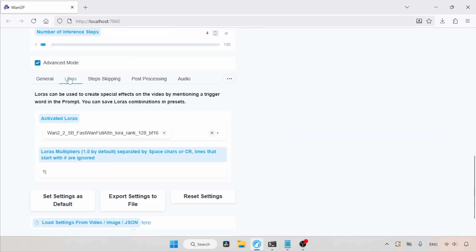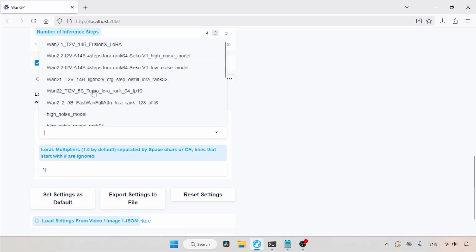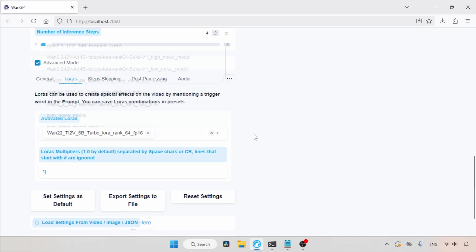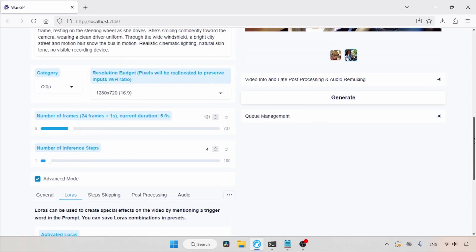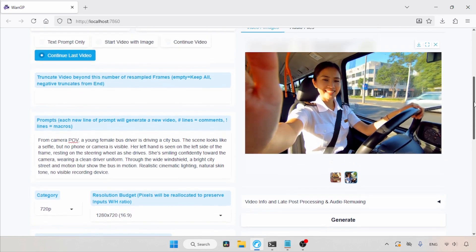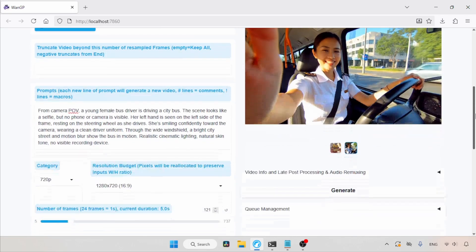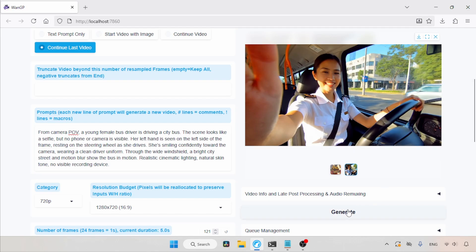Click on the Laura's tab. Then, remove the Fast WAN Laura. After that, let's choose the Turbo Laura. In the Laura multipliers, let's keep the value. And for the number of inference steps, we will use 4. Then, let's scroll up. And for the number of frames, I will choose 121, which will extend our video by 5 seconds, giving us a 10-second video. Now, let's click on the Generate button and then wait for the result.